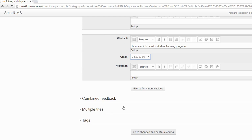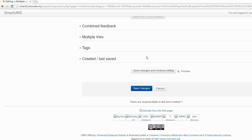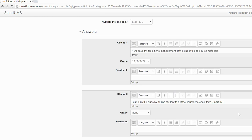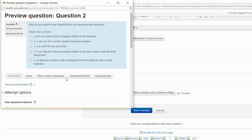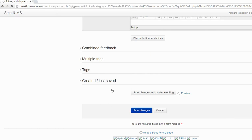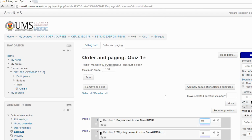After you have done this, you can save and continue editing. You can have a preview — now you have a multiple choice question. Close the preview and save changes. Now you have two questions in your question bank. You can select the second question and move it to your quiz. This one is 2 marks and this one is 6 marks. Let's add another question — the last one.